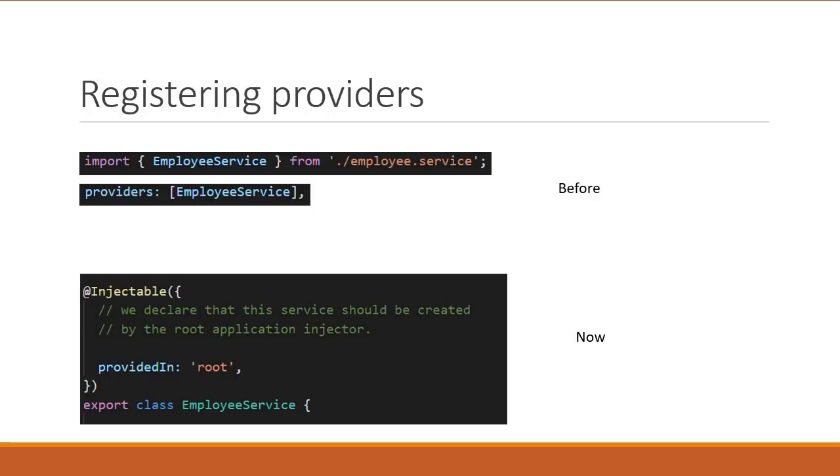Provided in here tells Angular that the root injector is responsible for creating an instance of the service. Services that are provided this way are automatically made available to the entire application and don't need to be listed in any particular module. So, the next time you create a service, you can provide it in this particular way.